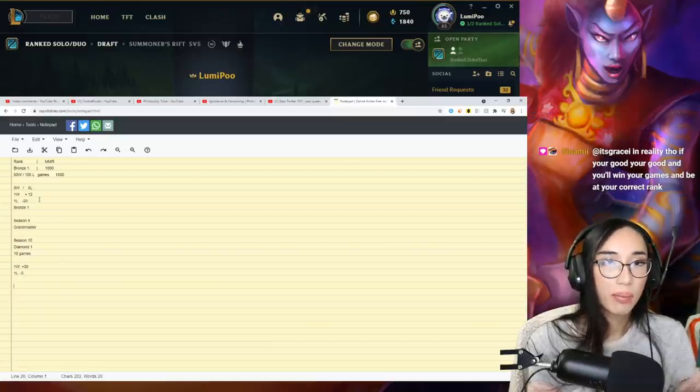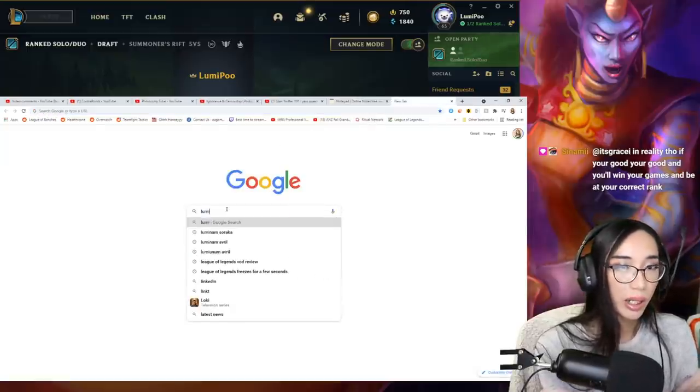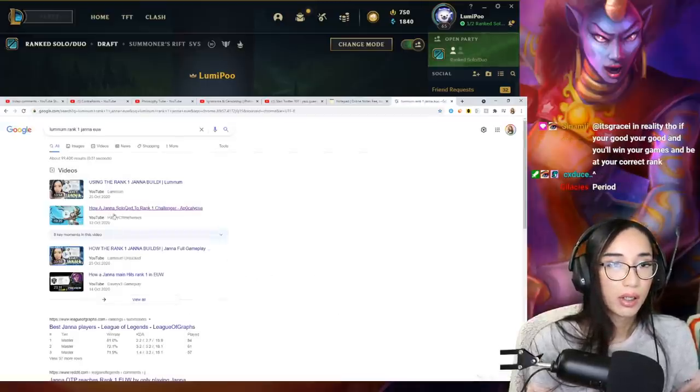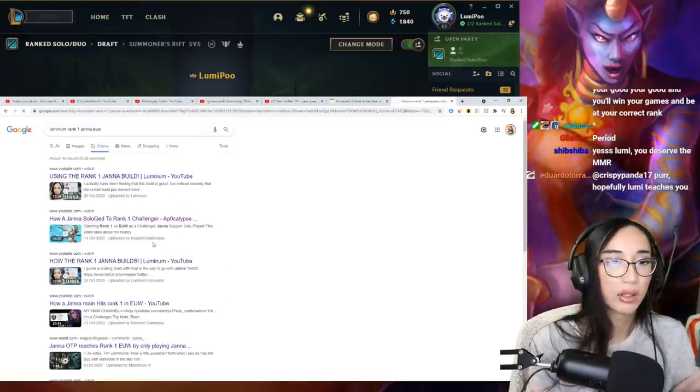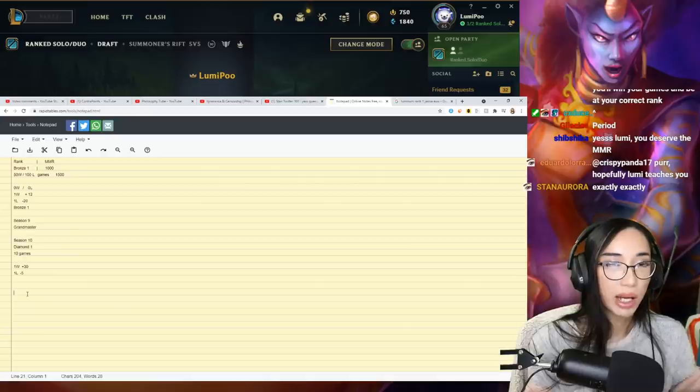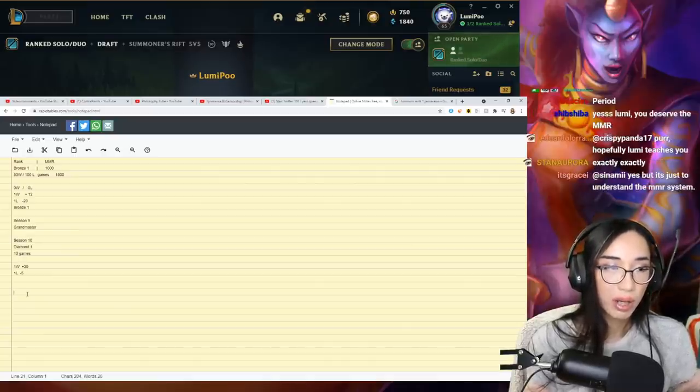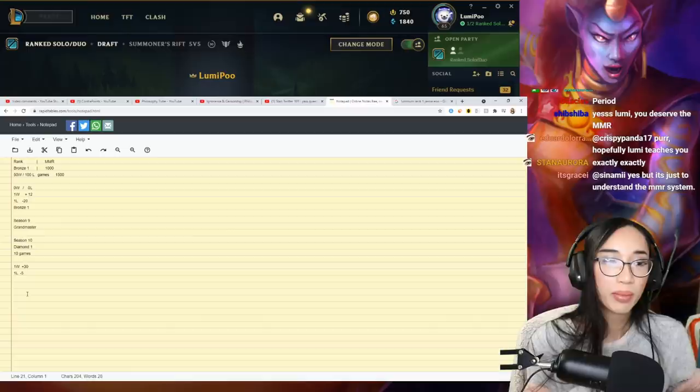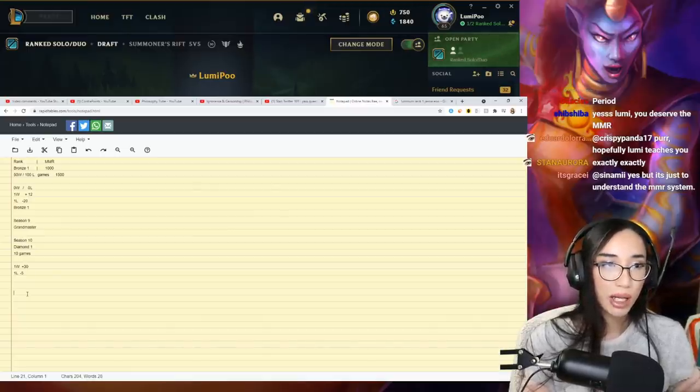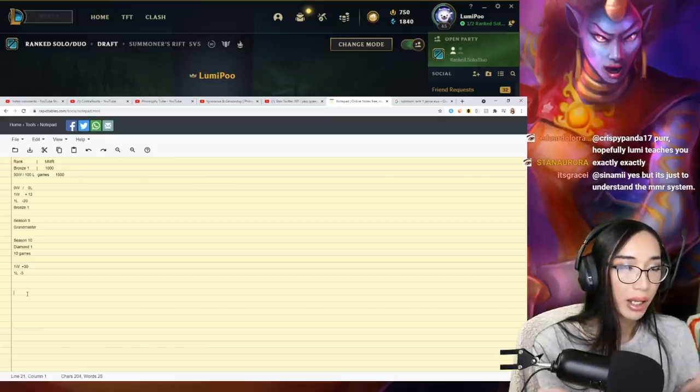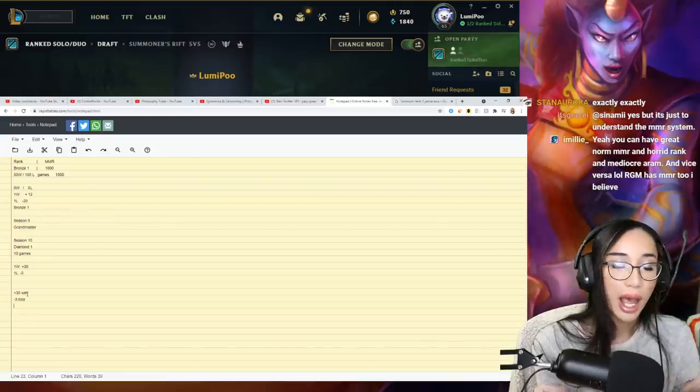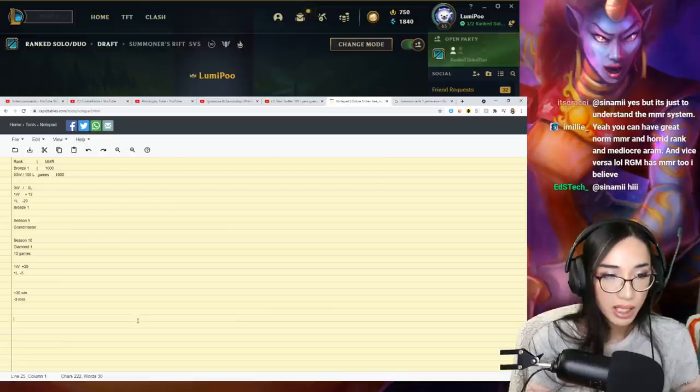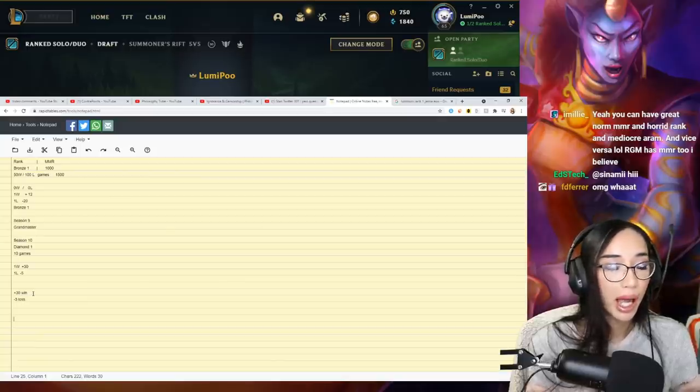There is a person. You just have to Google it: Aluminum rank one Janna EUW. You just have to watch this video using the rank one Janna build, or you can watch someone else's channel, Happy Chime Noises, how a Janna solo queued to rank one challenger. I'm just going to explain it very briefly what happened. This rank one Janna player, yes he did reach rank one, 1500 LP in challenger playing Janna only, no one else but Janna. He gained 30 points and he only lost three. He gained 30 points a win and lost only three points when he lost.